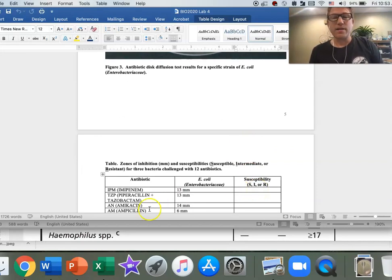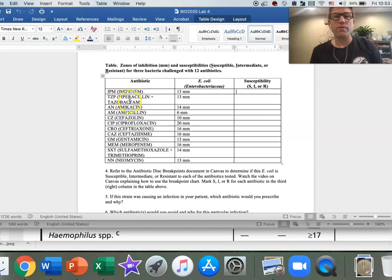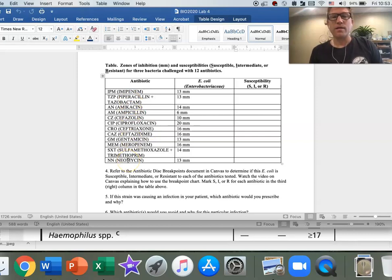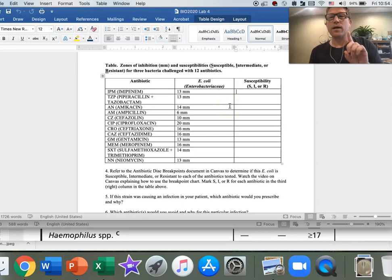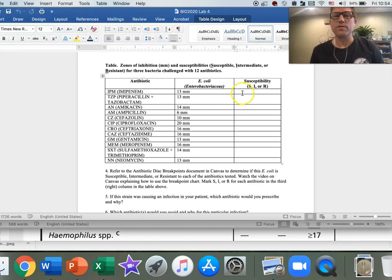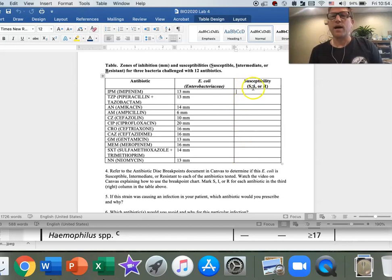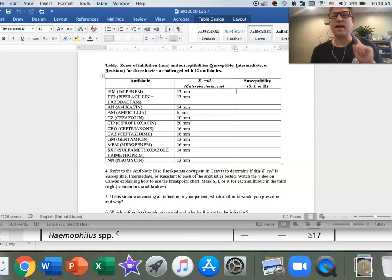Make sense? That's how you're going to interpret it. You're going to work through the remaining 11 antibiotics here. You're going to look them up on the chart. You're going to compare the diameter of the halo to the breakpoints, keeping in mind Enterobacteriaceae is the category of breakpoints you want to be using. You're going to fill in S, I, or R for all of these, and you've got some questions to answer about that. I hope that was helpful.